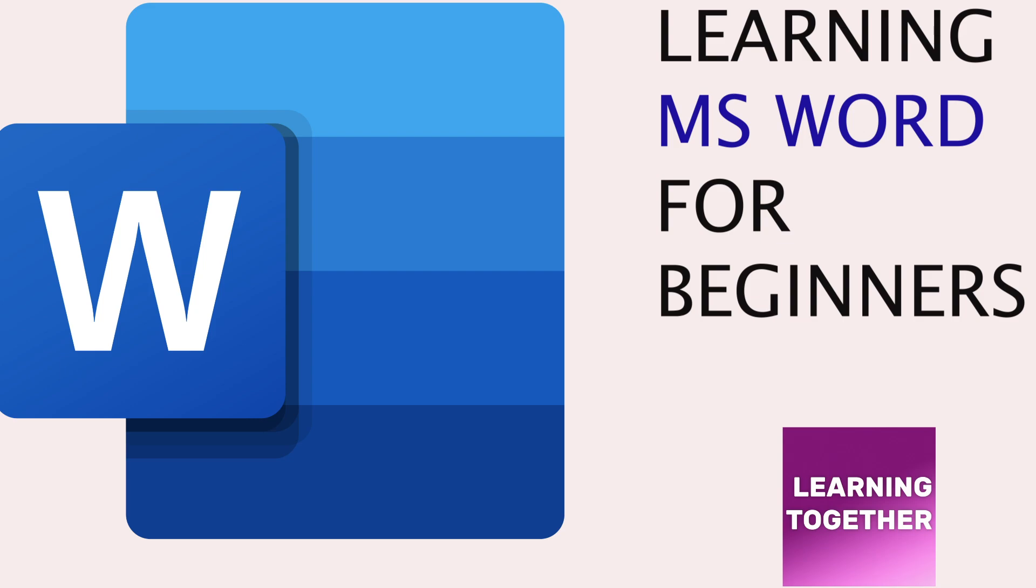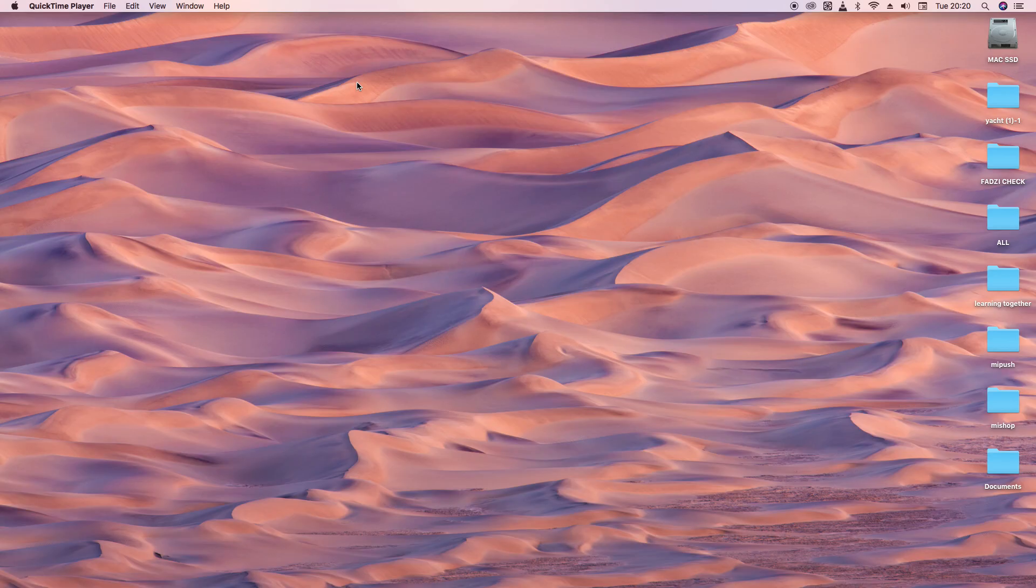Microsoft Word is a word processing program that is used to create documents, letters, and text-based content. It is important because it allows users to create professional documents, collaborate with others, and format documents to meet specific guidelines. So in this video, we are going to learn about Microsoft Word. Let's get started.